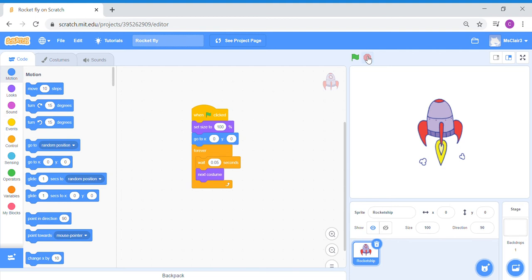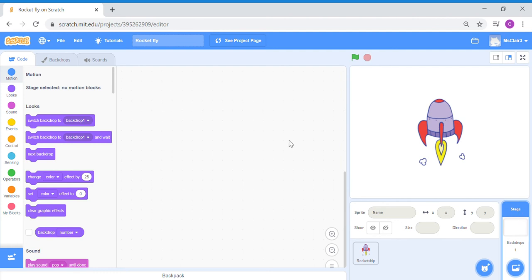Something interesting to note about Scratch: for your stage backdrops, you're actually unable to make them move. If you click on the stage, movement and motion are disabled. So what we can do is change our backdrop to use it as a sprite instead of a stage.